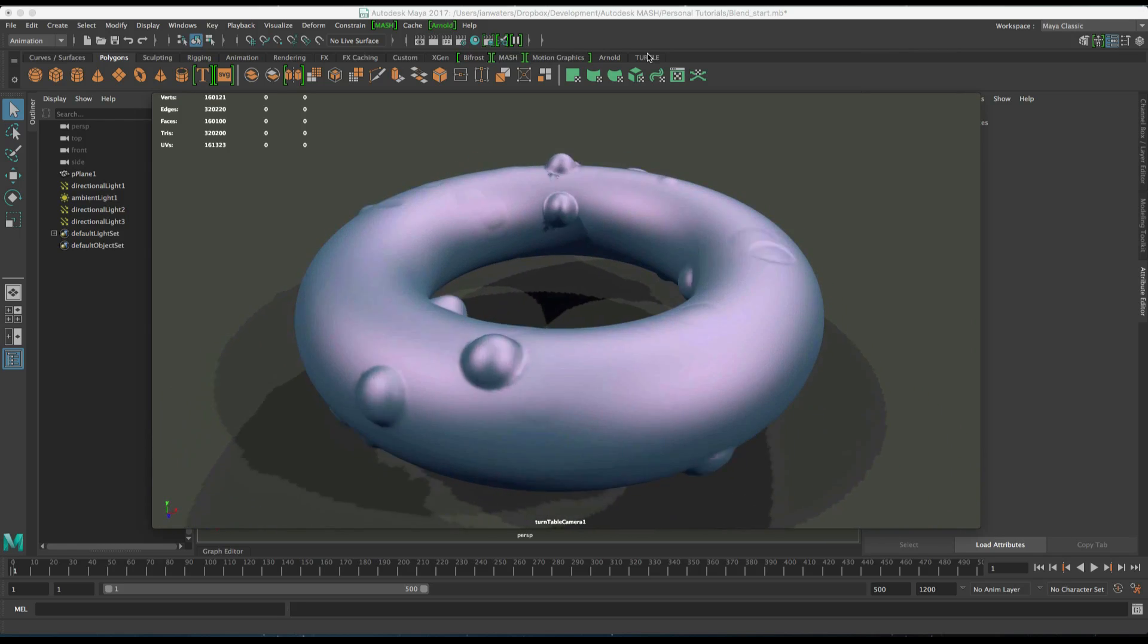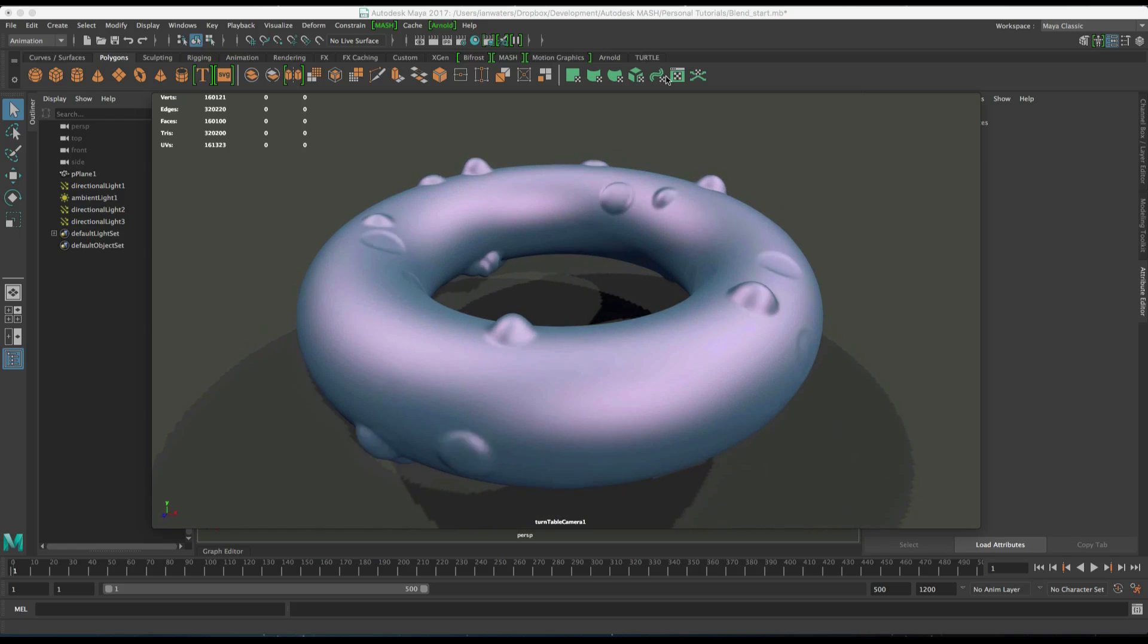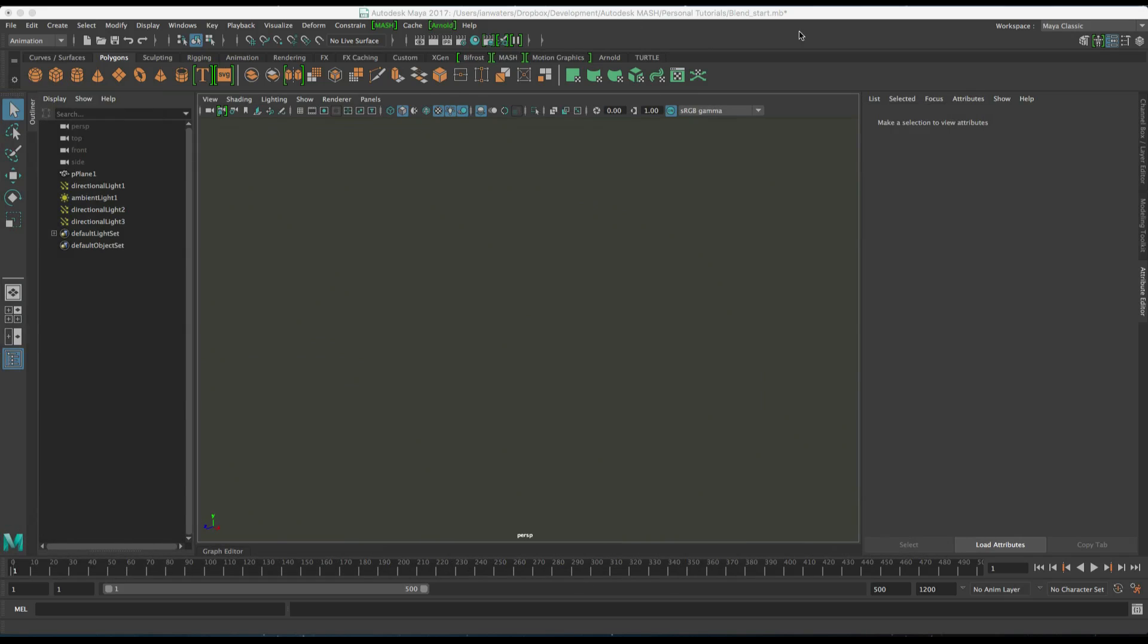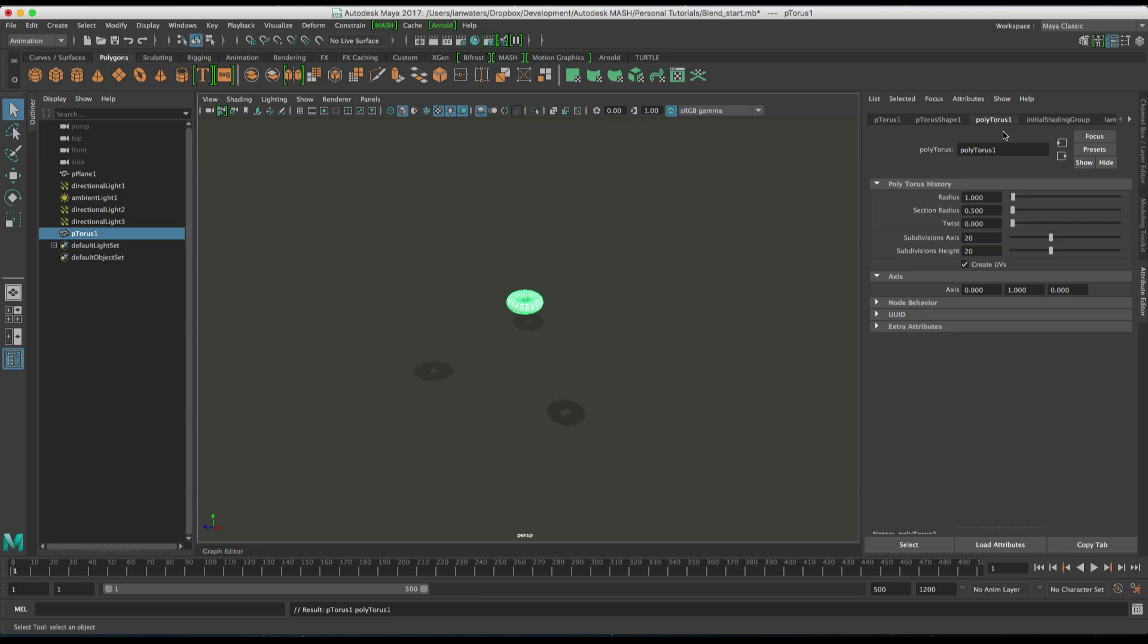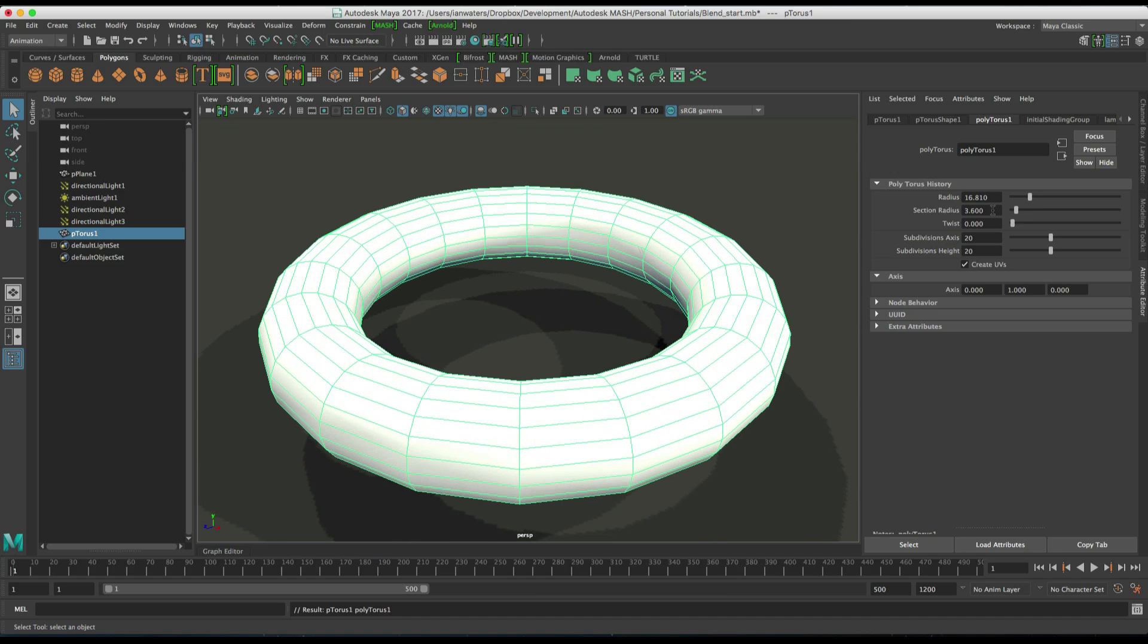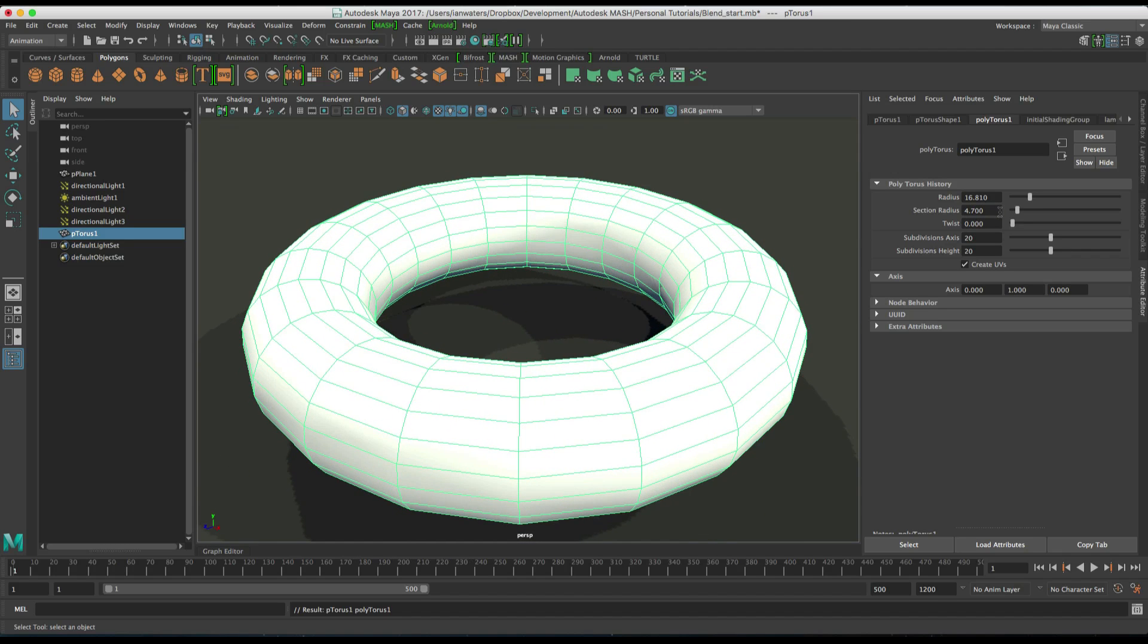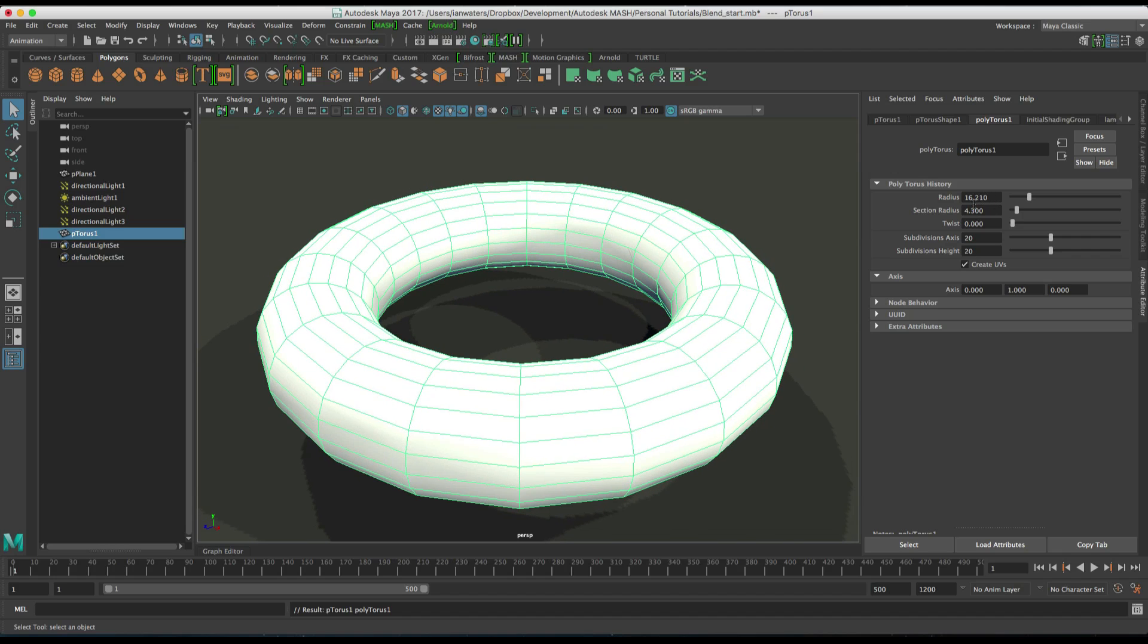So let's get going, scooting over into my hair and if I increase the torus and go to the polytorus node, I'm going to increase its radius and its section radius as well and make it kind of a reasonable size.